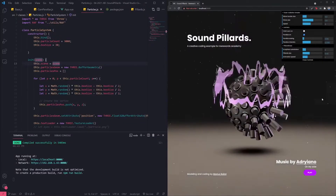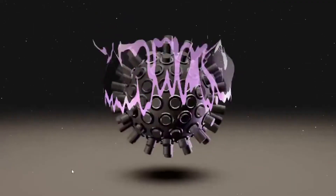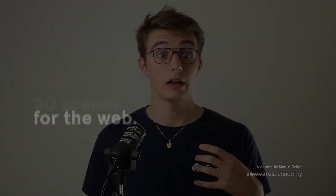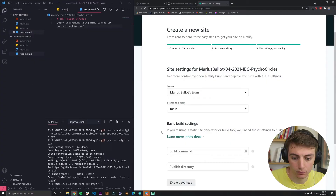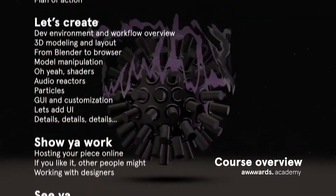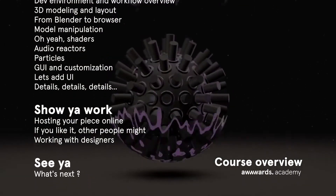During this course, we're going to see from start to finish how to create a 3D online interactive piece. And above all, having fun in the process. From visual inspiration to actually hosting your final piece online, we will go on a deep dive of my creative dev process, giving you tips I've learned since my very first line of code 5 years ago. My name is Marius Balot, and this is my Awards Academy course.